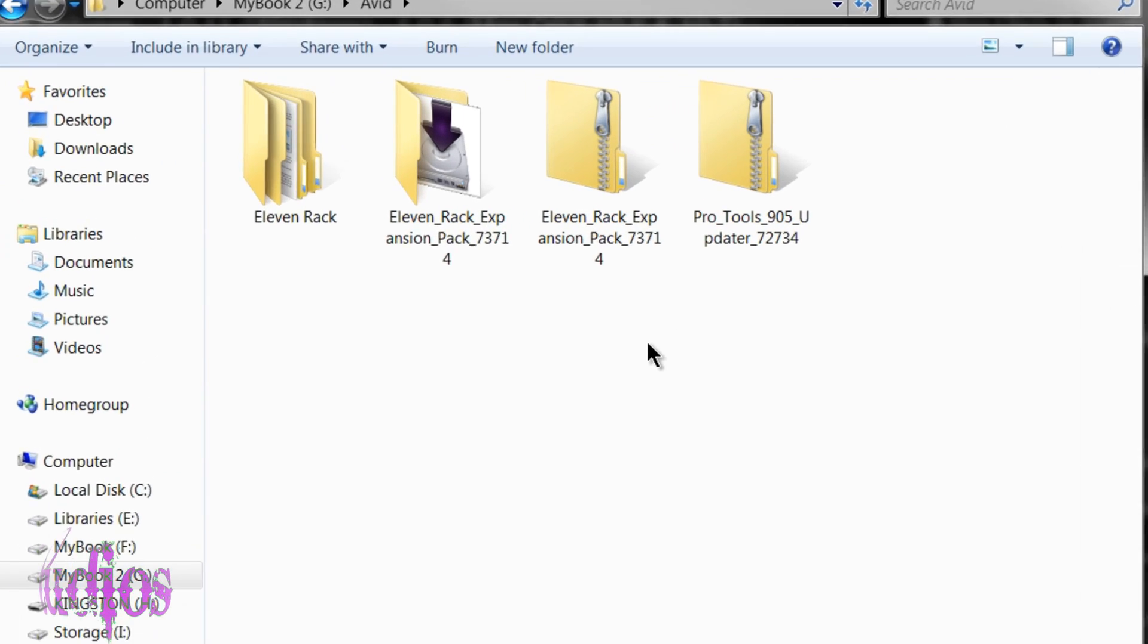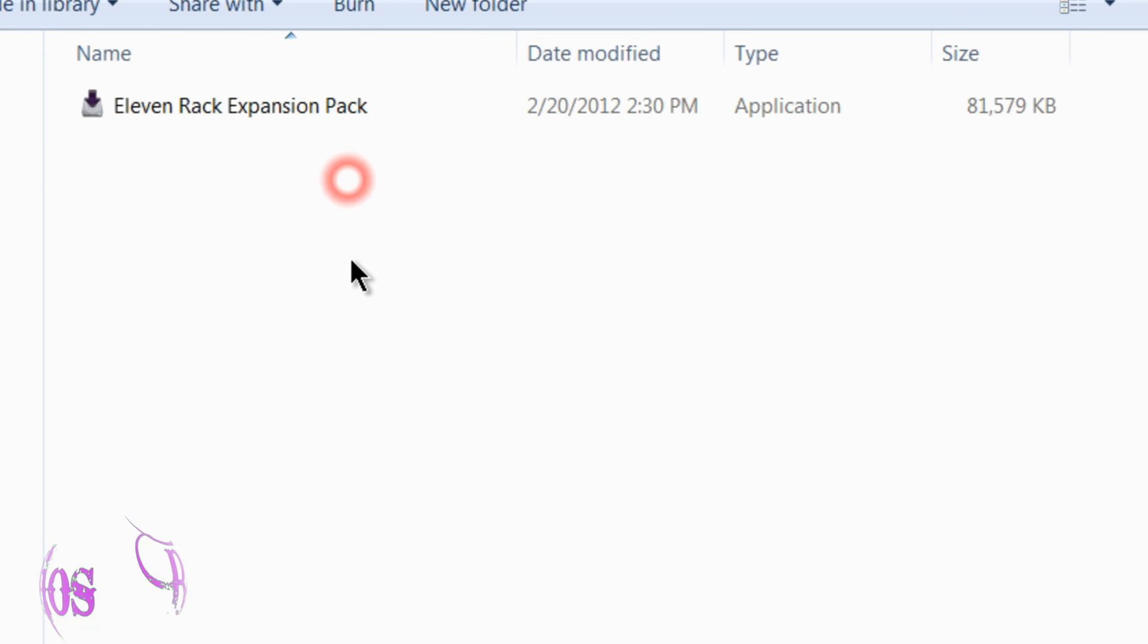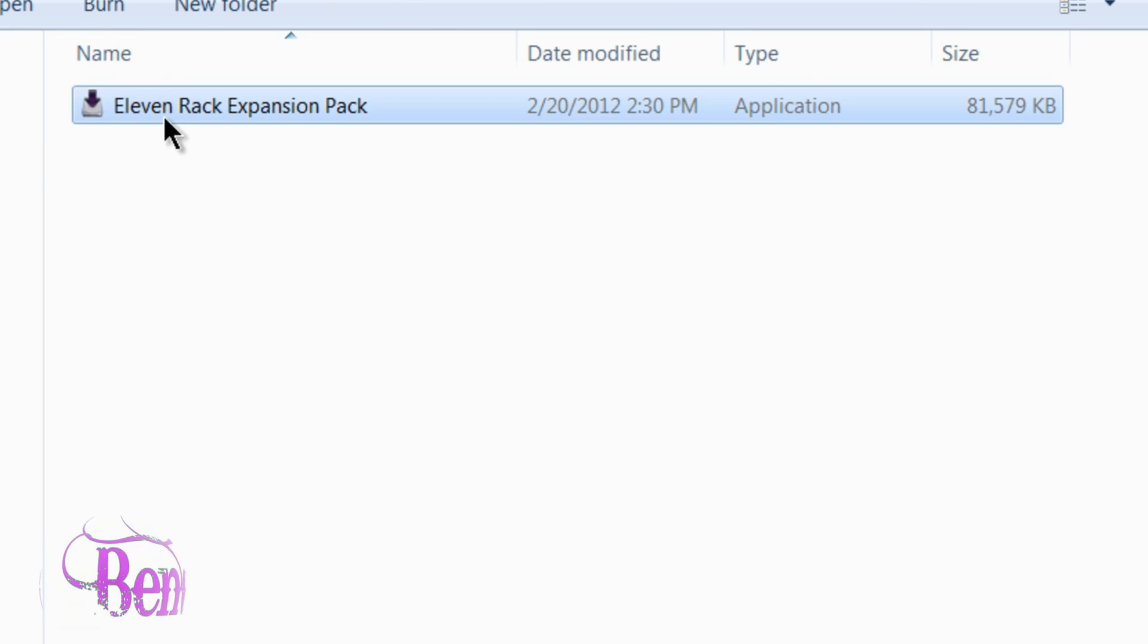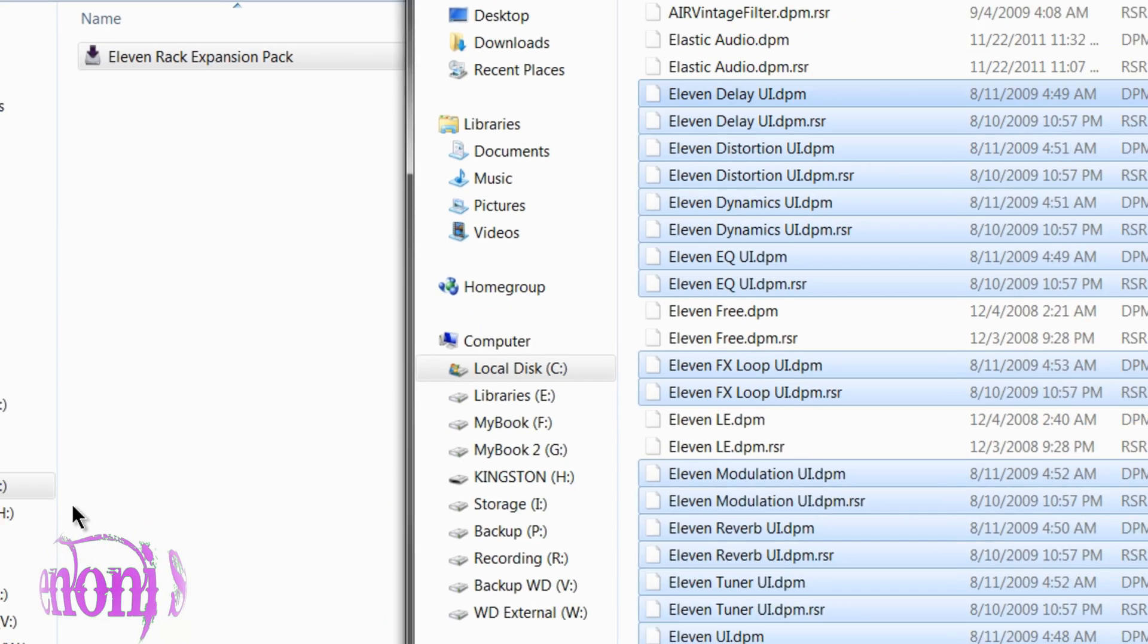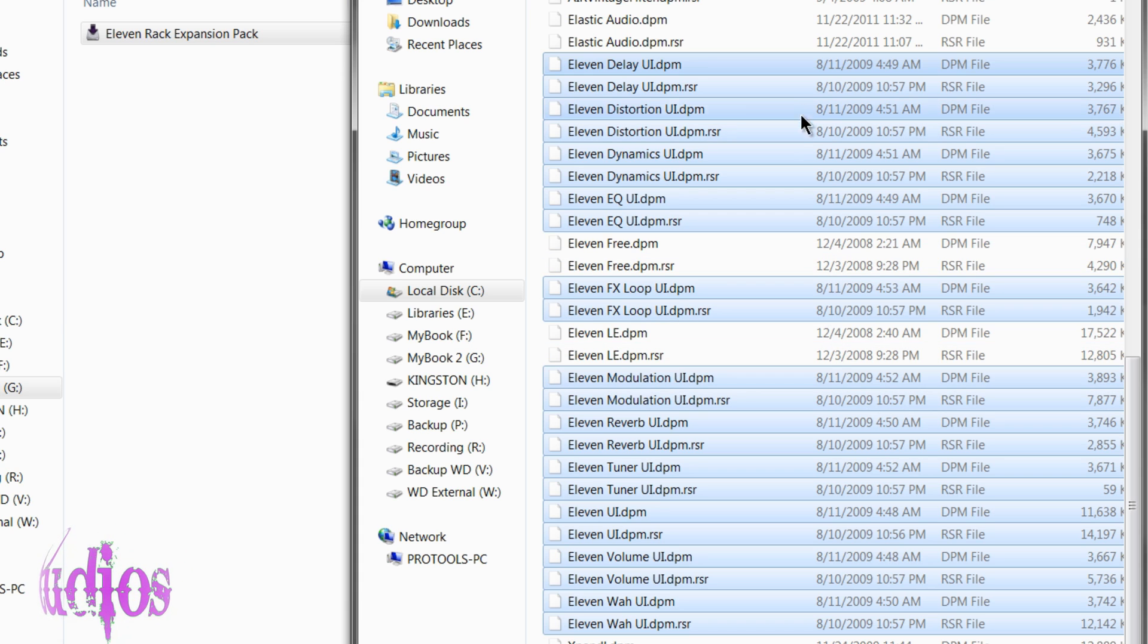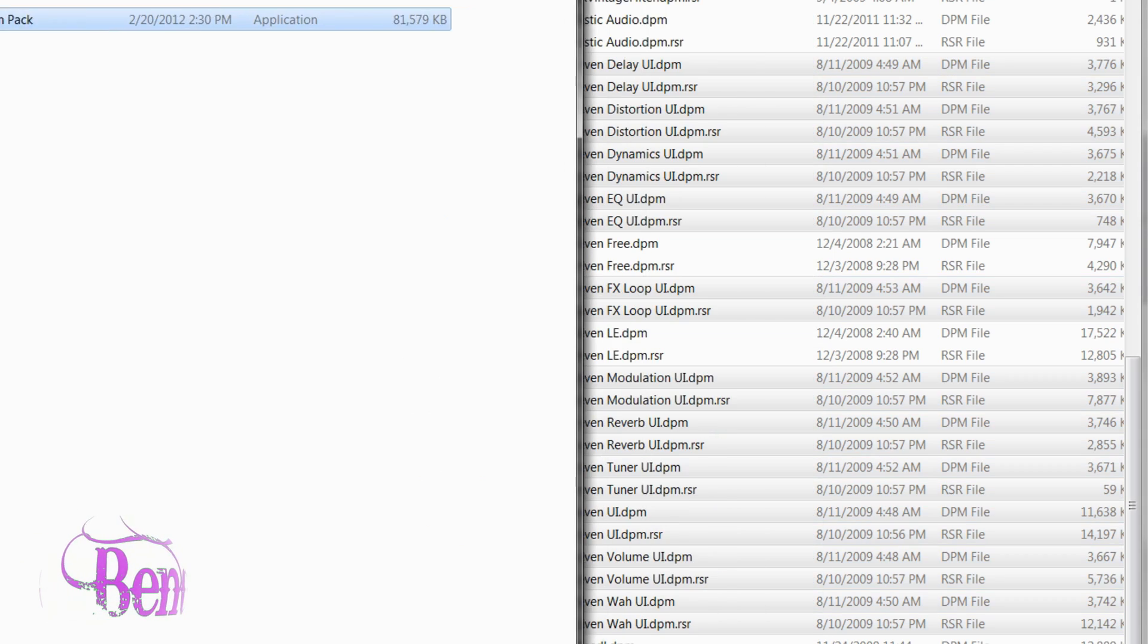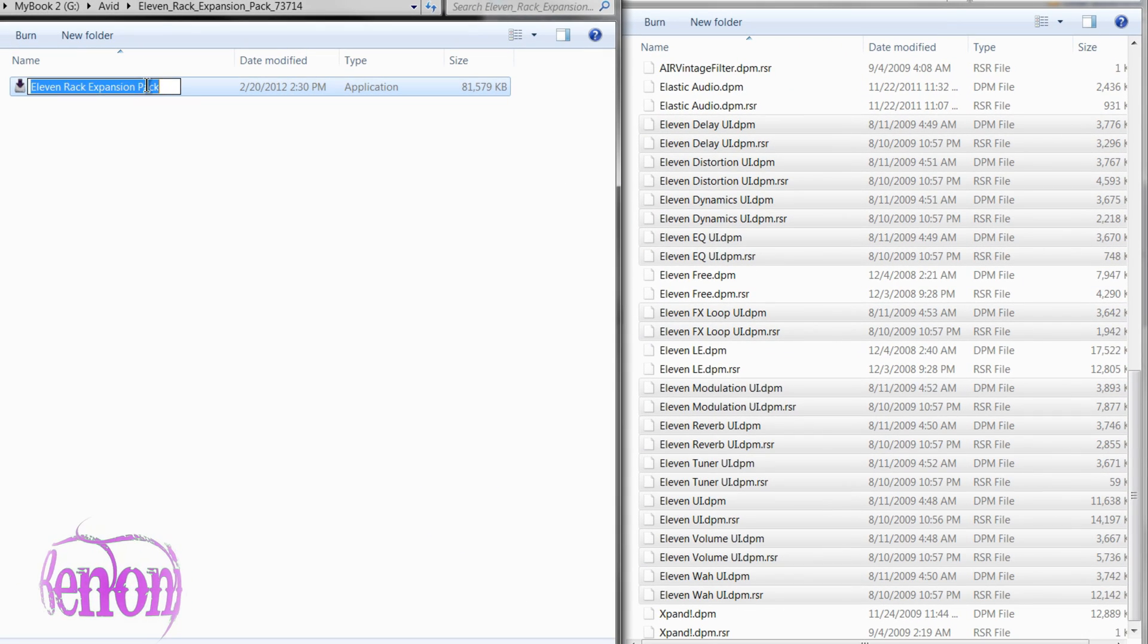So once you have downloaded the ERXP, uncompress it, double-click the folder, and you'll want to run the 11 rack expansion pack. Now we'll take a look here again at our plugin folder. You'll see the dates are from 2009. And once you run the 11 rack expansion pack, you'll see that many of these have updated to dates from 2011. So we'll come over here and we'll double-click our expansion pack.